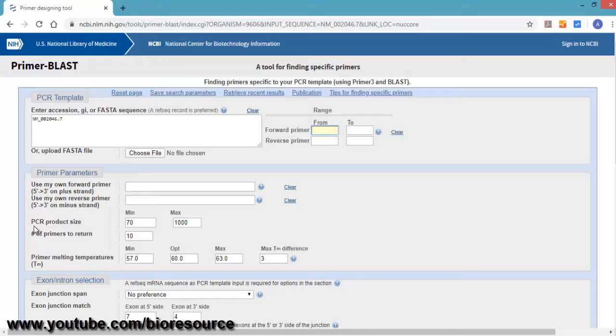Next option is for the PCR product size. Since we are targeting for real-time PCR, we can select anything between 70 to 200 base pairs. Enter that and set number of primers to return to 10.